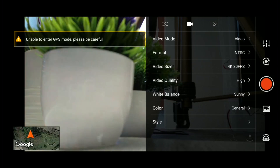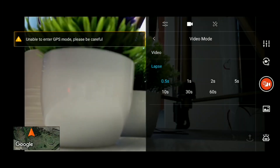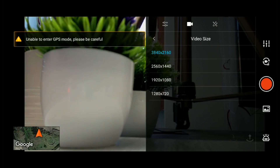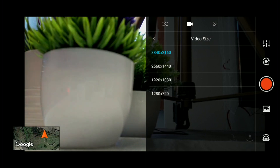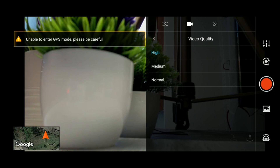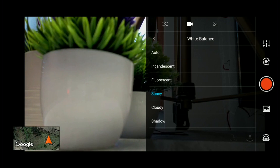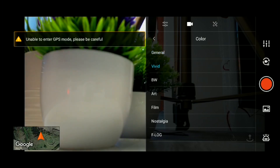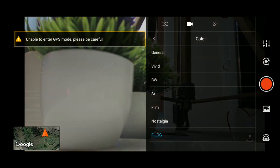This is the video tab. The video mode will be selected, the time lapse will be selected, the video format will be selected, and the video size of 4K, 2K, and full HD will be selected. In this section, you can see the white balance. This will be selected for the color profile and color temperature.